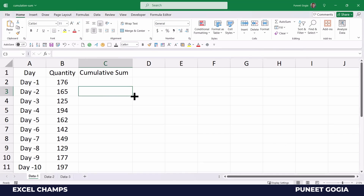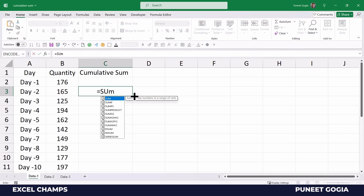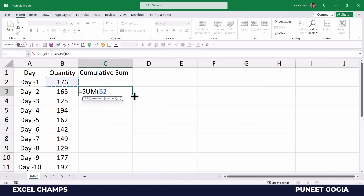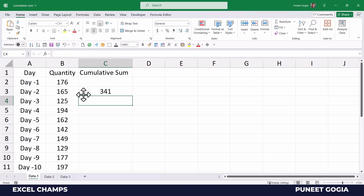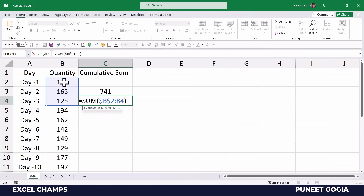The easiest way to calculate a cumulative sum is to use the SUM function and then freeze the range. I'm going to freeze the first cell so when I drag this formula down it will freeze the first cell and then carry on extending each cell with the formula. When I freeze the formula with F4 and drag it down, the first cell stays fixed while it extends downward with each row.